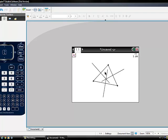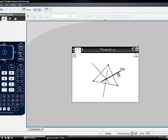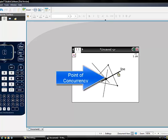Click on at least two of the perpendicular lines to show the point of intersection. A point will appear as the intersection of the perpendicular lines.